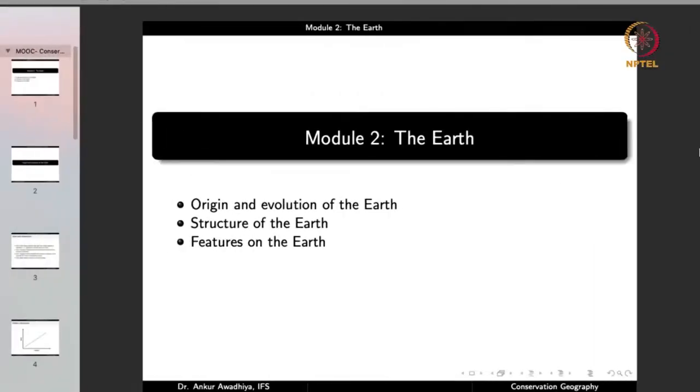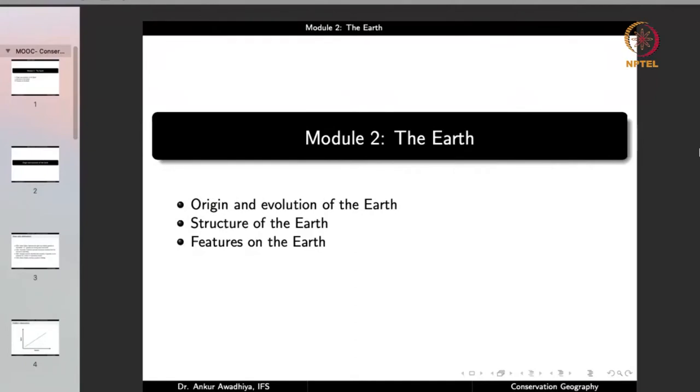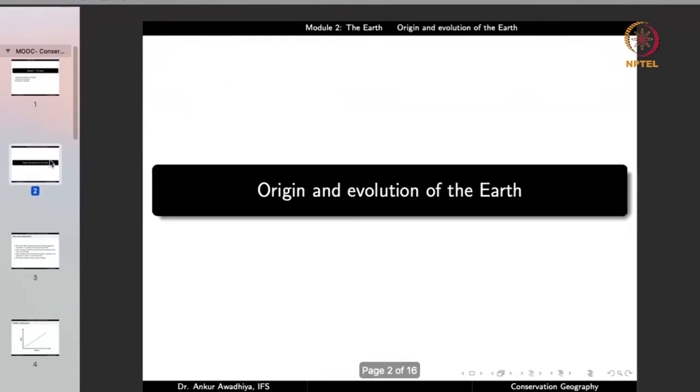In the third lecture we will look at the features on the earth — things like mountains, things like oceans — how they came into existence and how they change with time. So this is the module in which we are going to discuss the earth, its structure, and its features. Let us now begin with the origin and evolution of the earth.